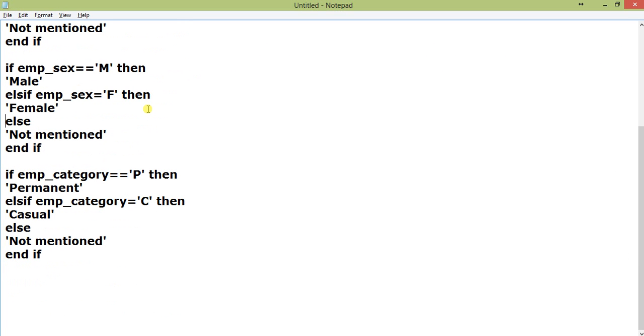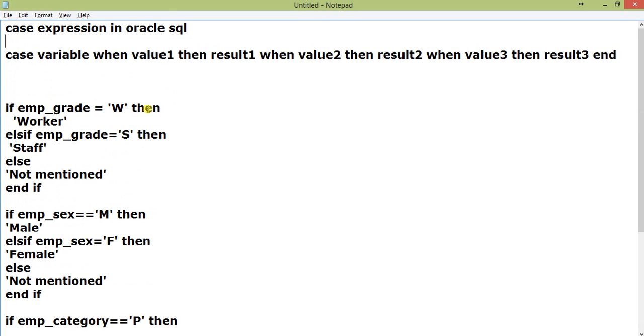Here also, if P then Permanent, else if category C then Casual, else Not Mentioned. Now the question is, do I have to put an ELSE here? Suppose if emp_grade has a null value.